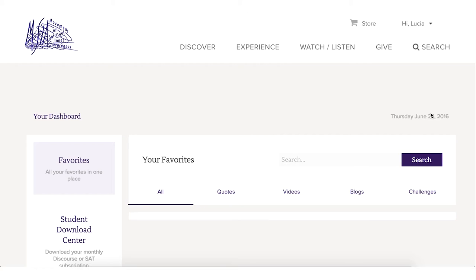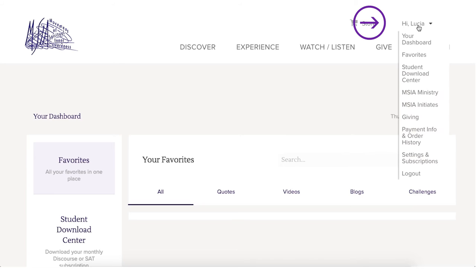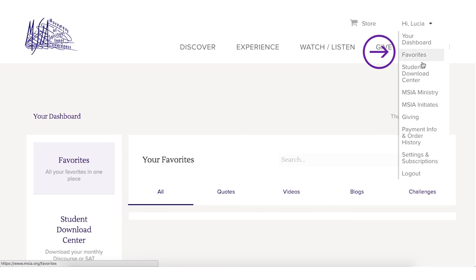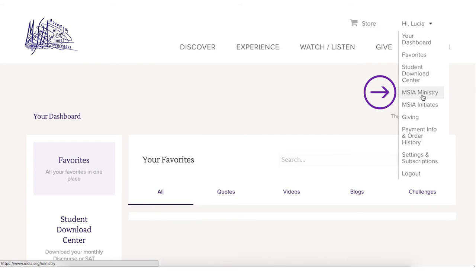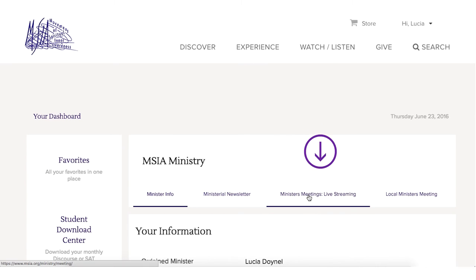Once you are logged in, click on your name in the upper right corner. Here is your dashboard. Click on MSIA Ministry, then click on Ministers Meetings Live Streaming.